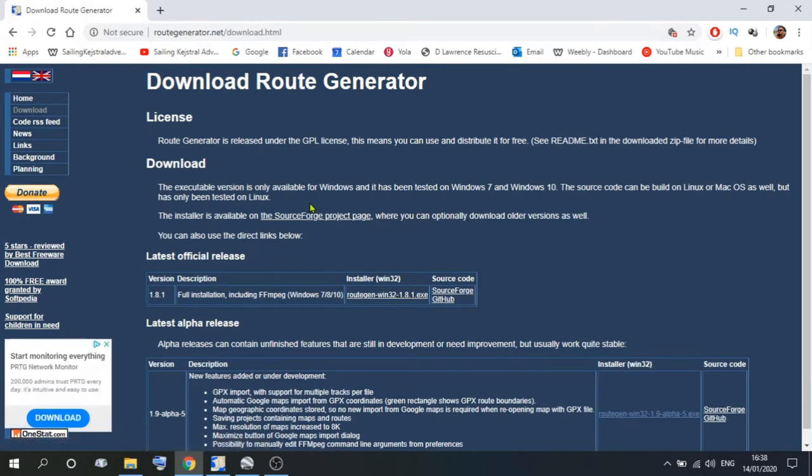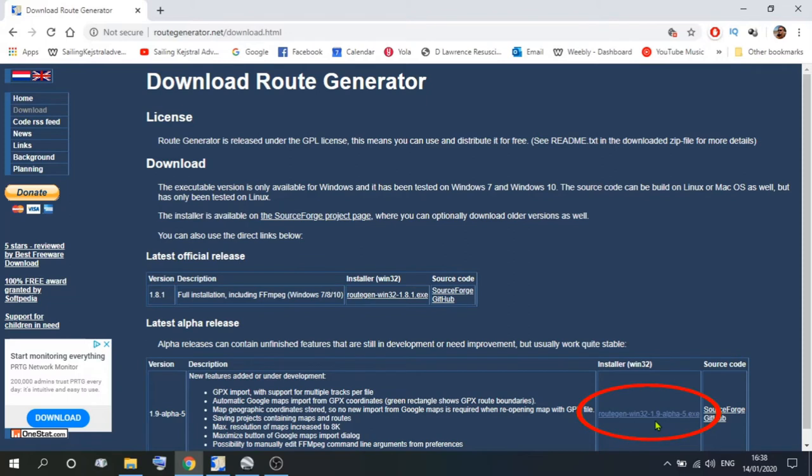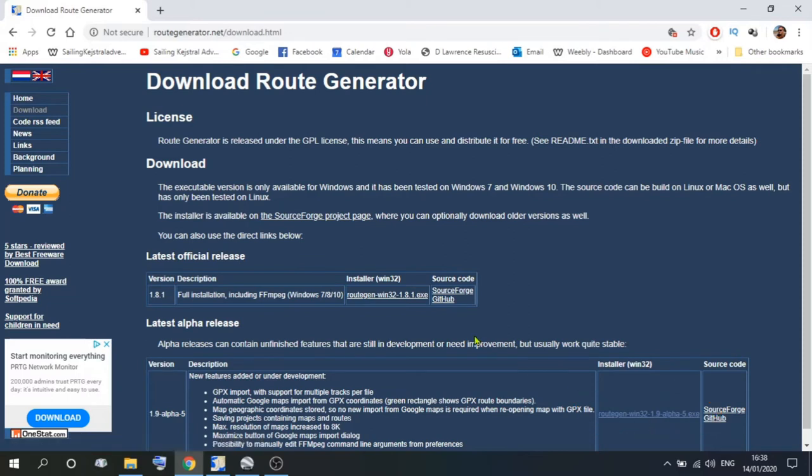And on here are a couple of different options, we've got Route Generator 1.8, which is for Windows 7, 8, and 10, and then a bit further down we've got the latest one, which is 1.9. Now we don't use these two, we use 1.7.